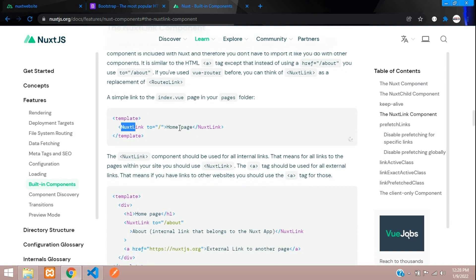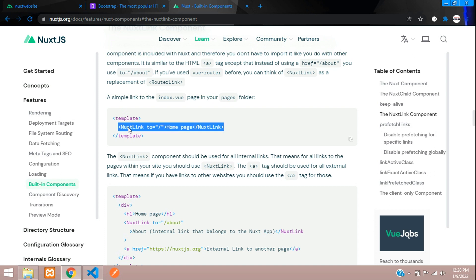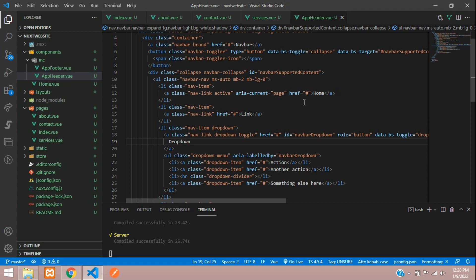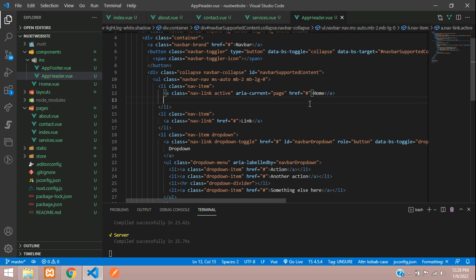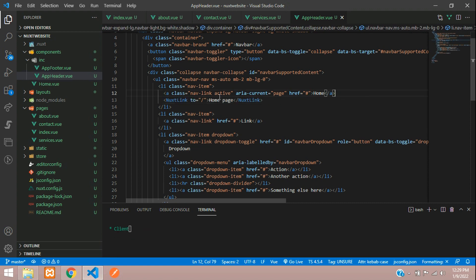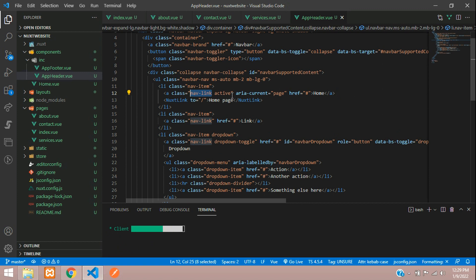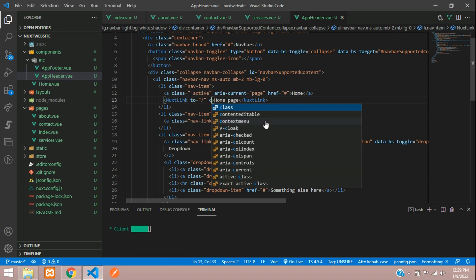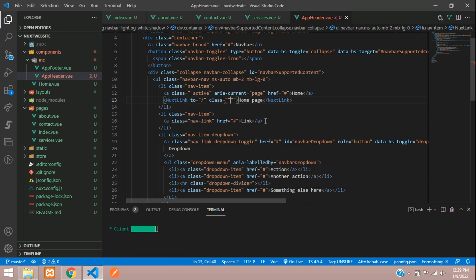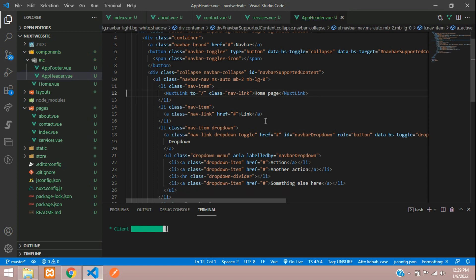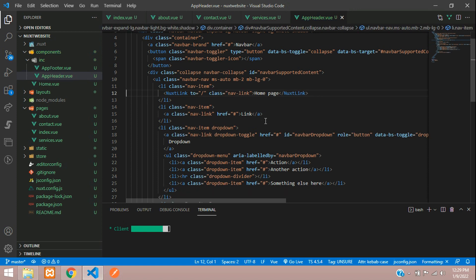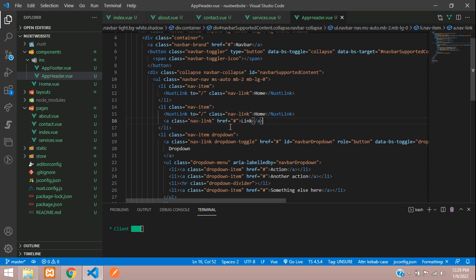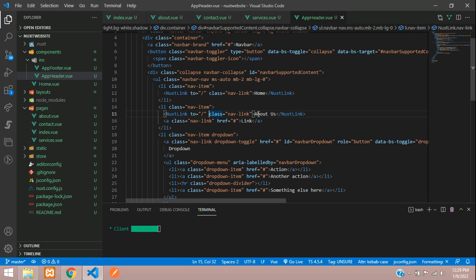Let's copy this and paste. You need to copy the class name. Let's copy this class name and add that in this Next Link. Just add it and let's remove that link. This will be our home route.